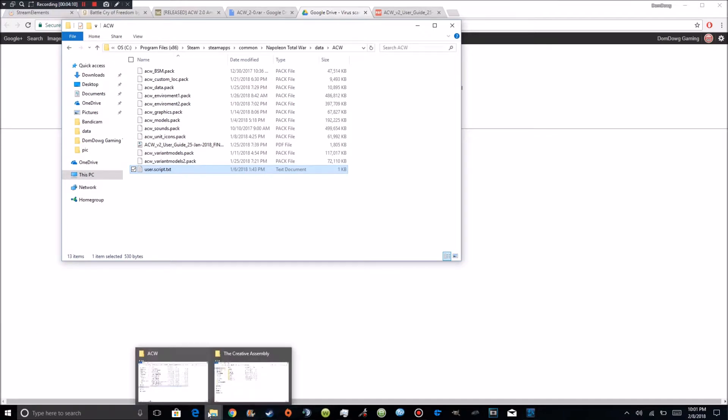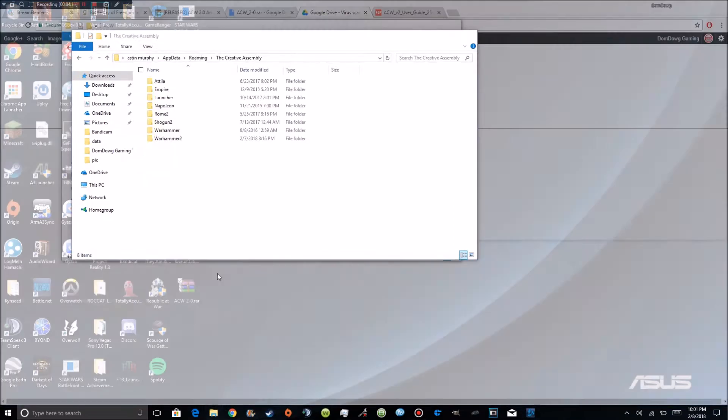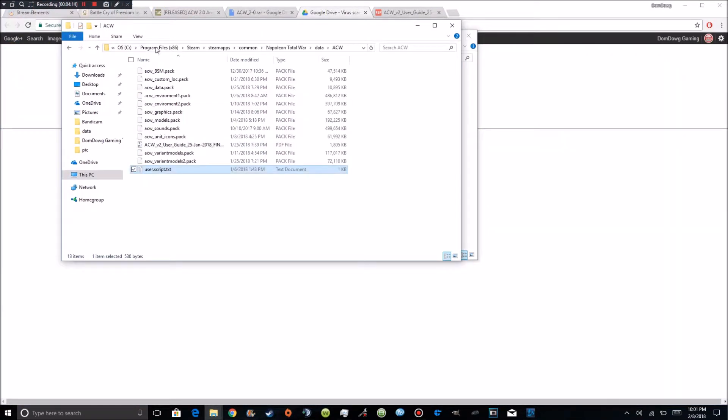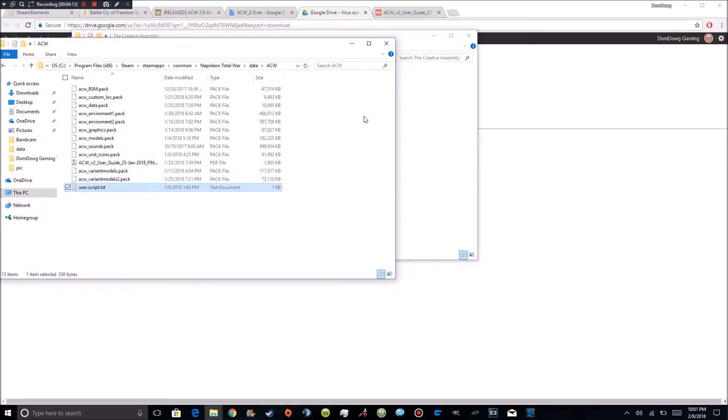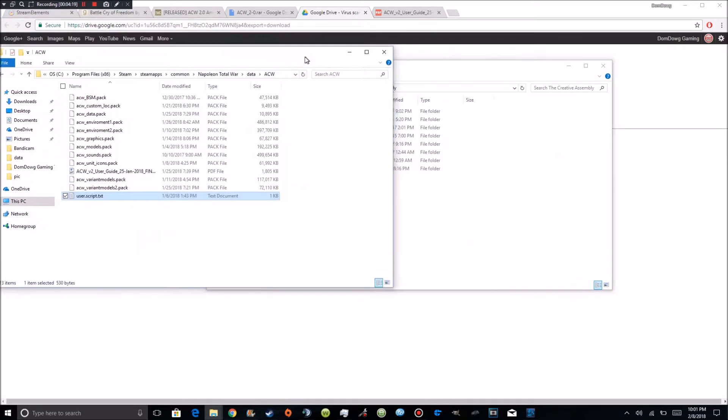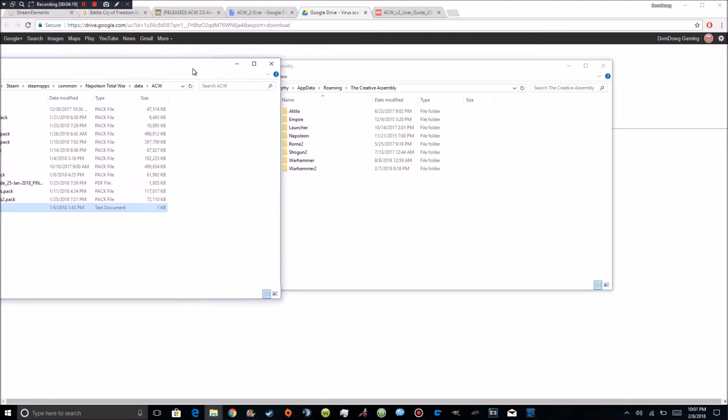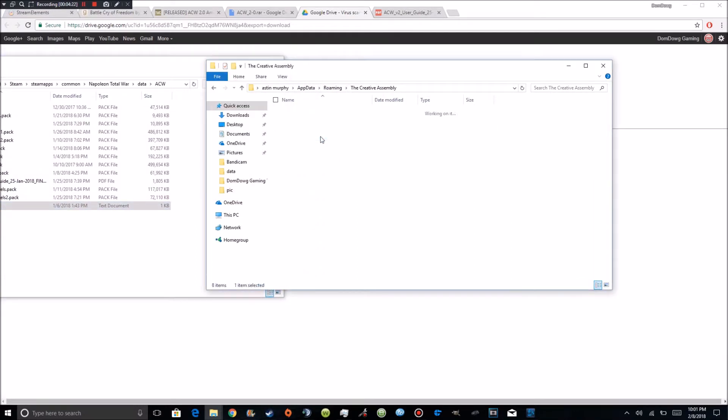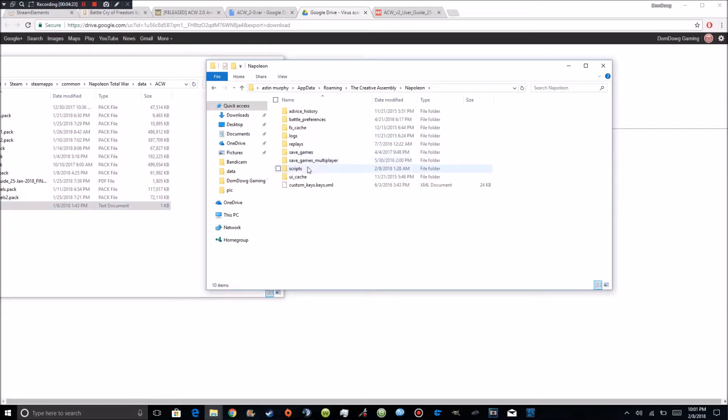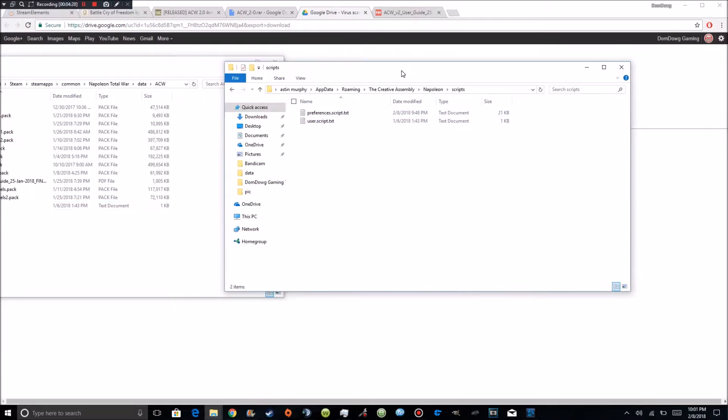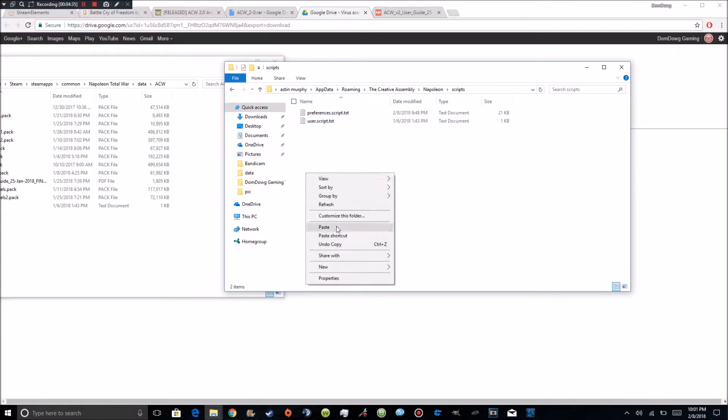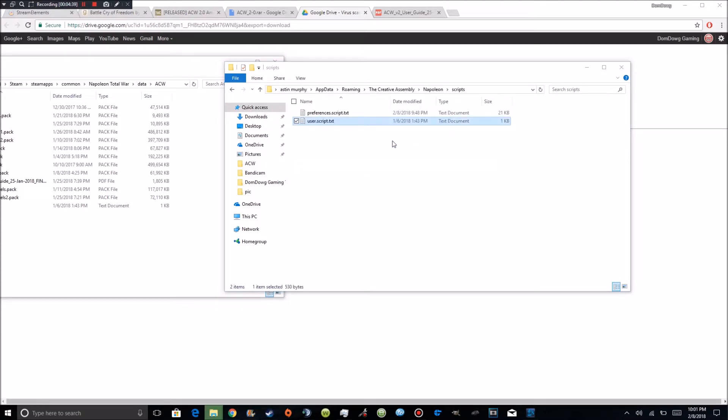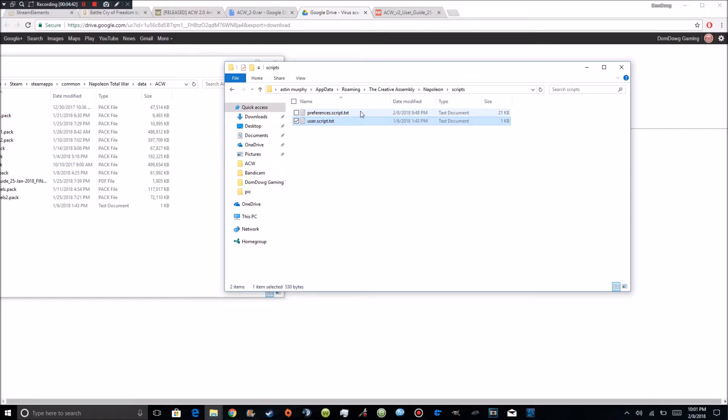And you're going to go to this right here. Let me move this out of the way real quick. So you're going to go to Napoleon. You're going to go to scripts. And you're going to see there's a preference script. What you're going to do is you're going to paste the user script. And go ahead and replace. It usually should be another mod or Napoleon. That preference script, you can delete it. Once you load up Napoleon, another one is going to be loaded.